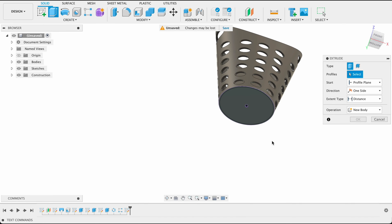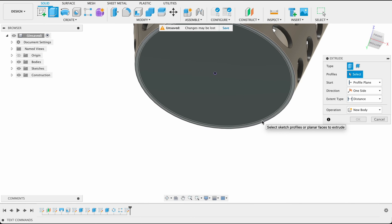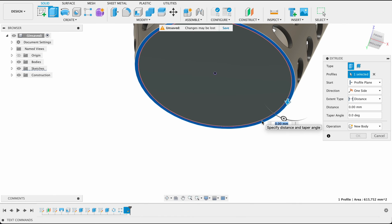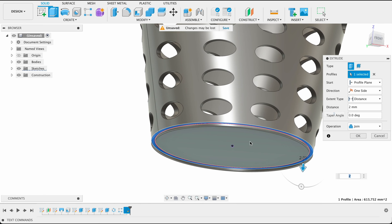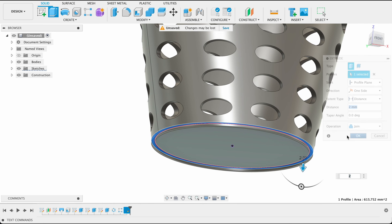Then we'll extrude that. So I just clicked extrude and we'll select this edge. So it extrudes down by two. And it will be a join operation.